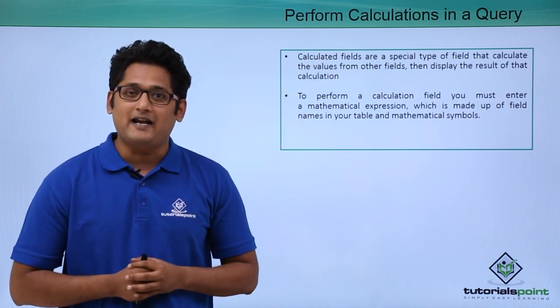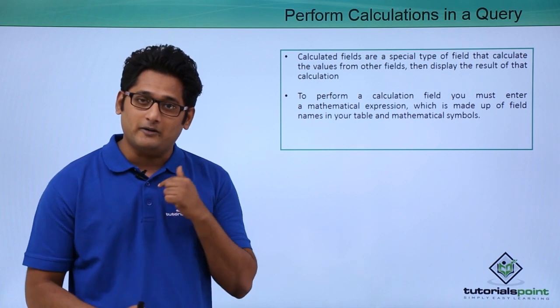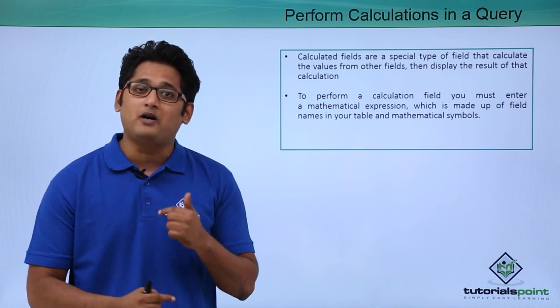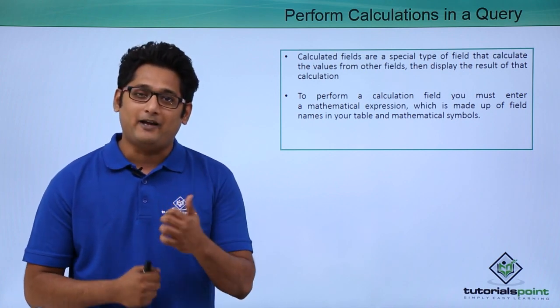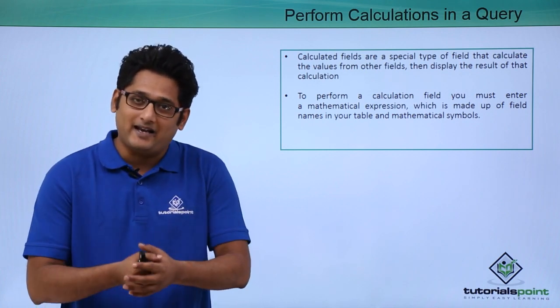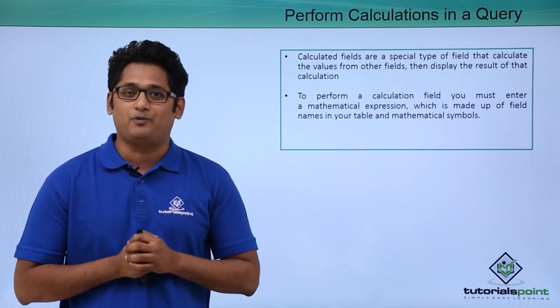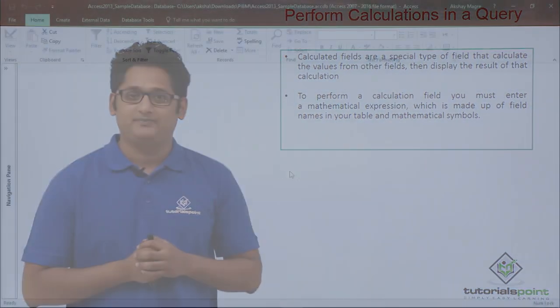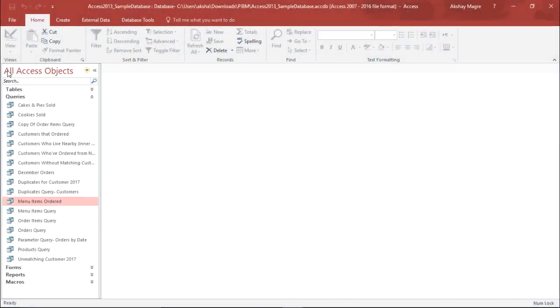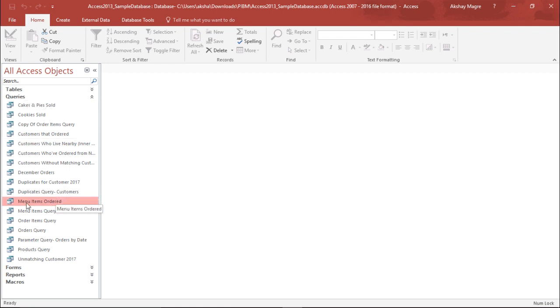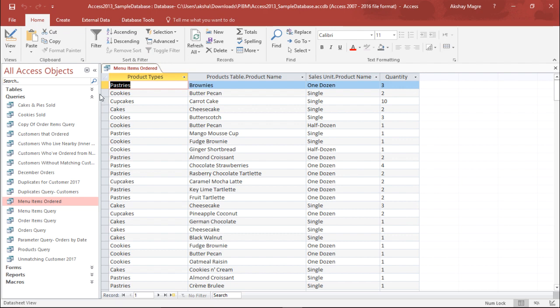We will get a better understanding of how to perform a calculated field in Microsoft Access in our practical approach. In order to do that I will move to the navigation pane and from the query table I will pull out this item which says menu items ordered.